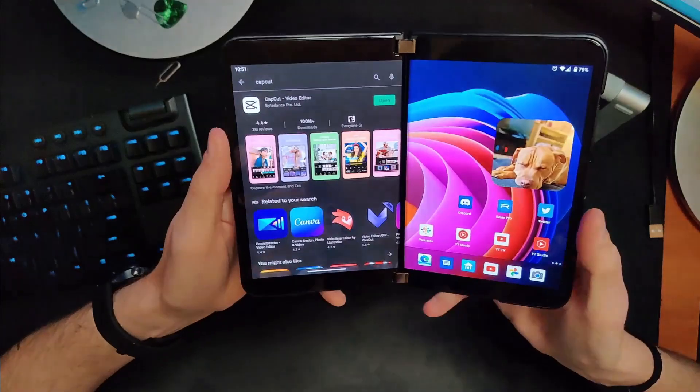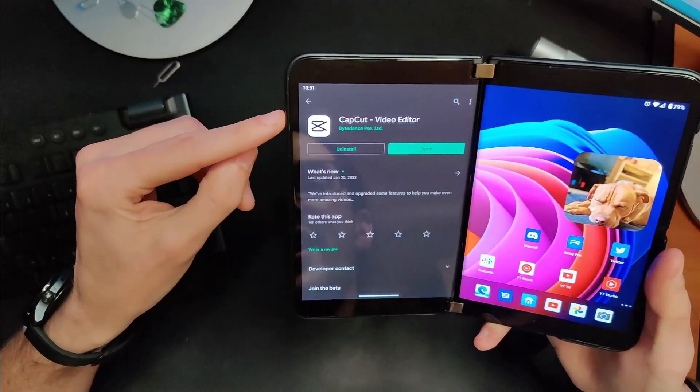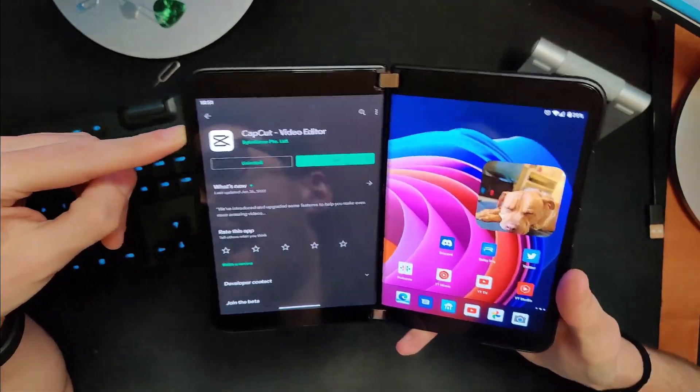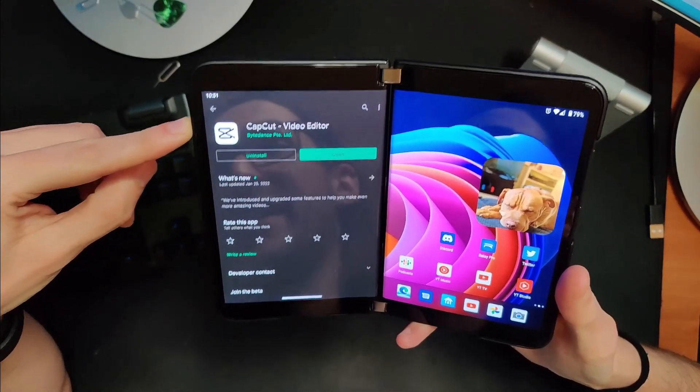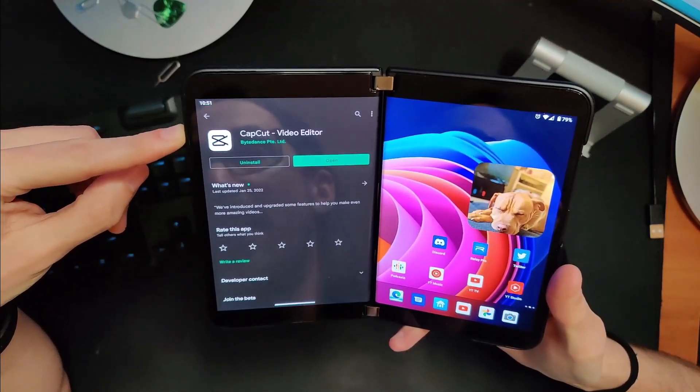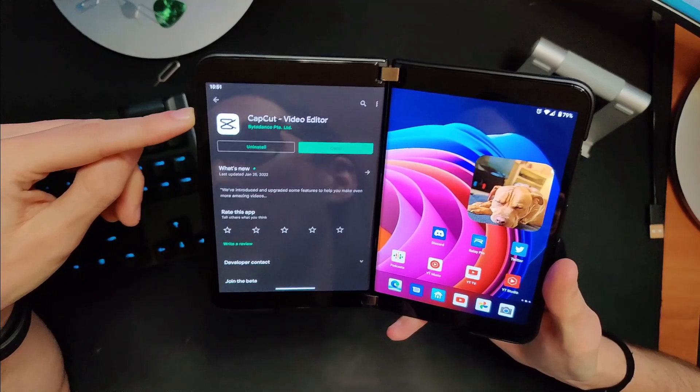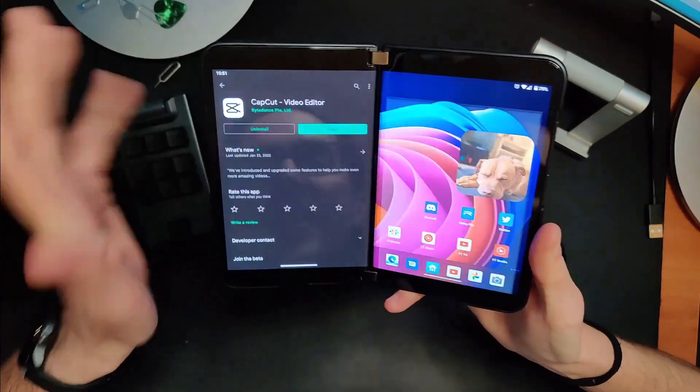So the first editor that we're going to look at is one called CapCut. It's relatively recent in terms of its release and I think it works really well on Surface Duo or Duo 2 for that matter. So let's jump to the overhead camera. Let's take a look at CapCut. You're going to see the name there, ByteDance. This is actually by the same people that do TikTok. So take that for what it's worth. Maybe you don't want to use it because of that, but at any rate, there it is.